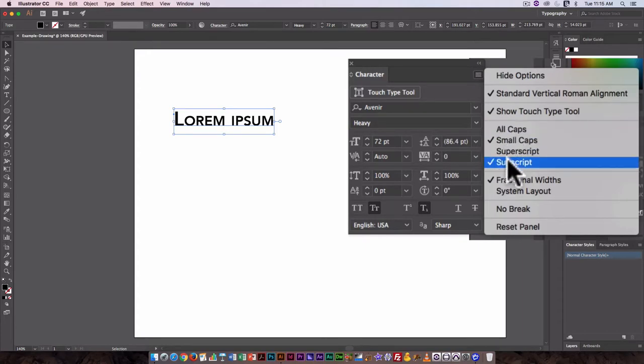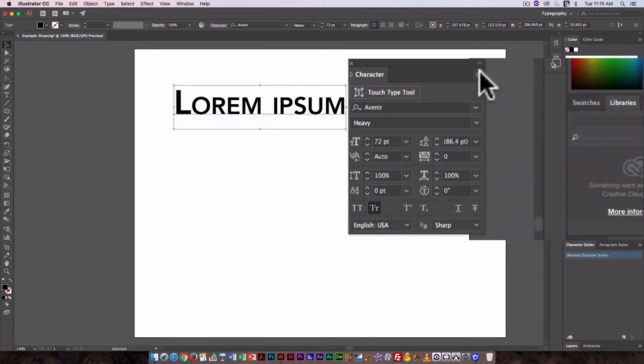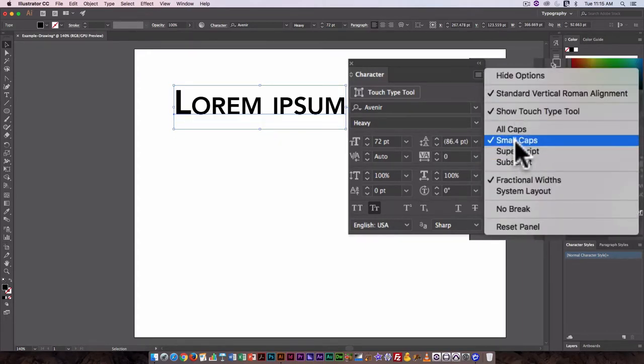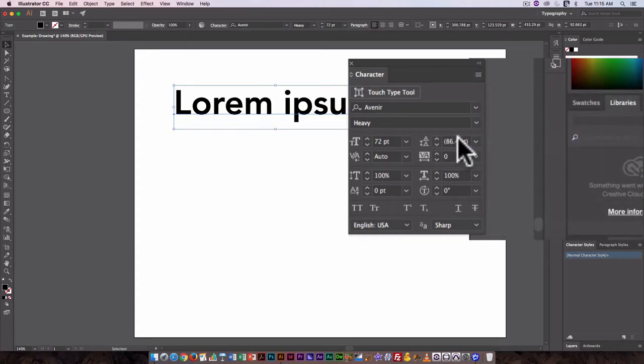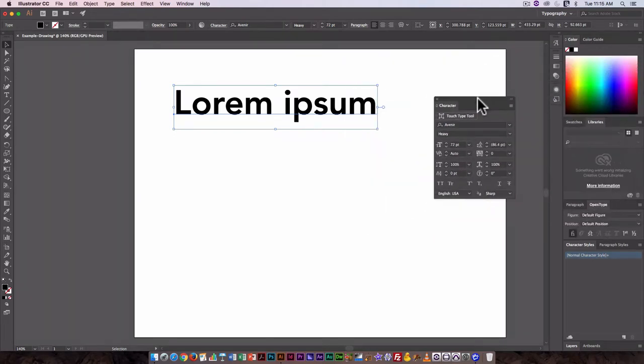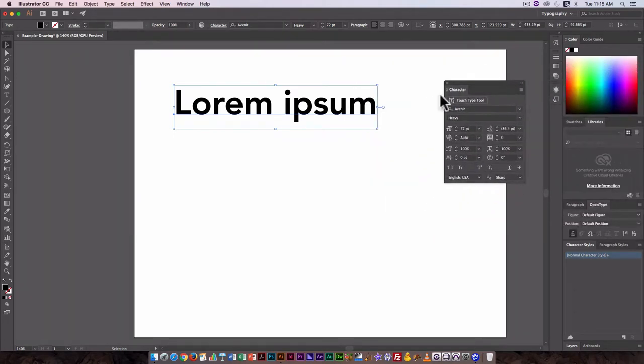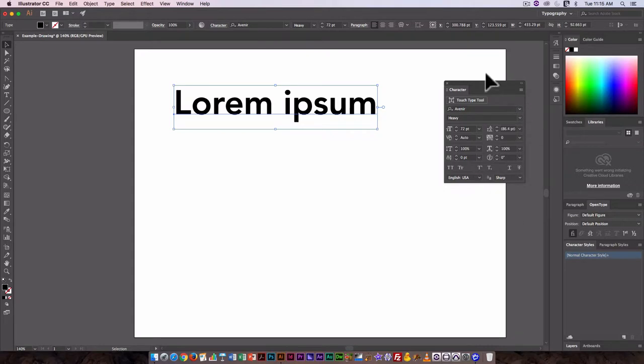So I'm just going to go back. I'm going to turn off subscript and turn off small caps so I'm back to my original text. That's a quick way to go in and change that using the drop-down menu here.